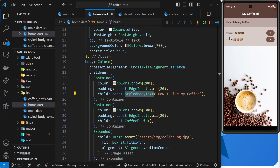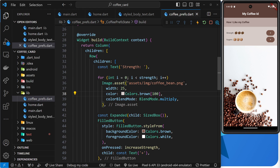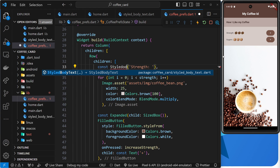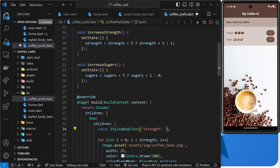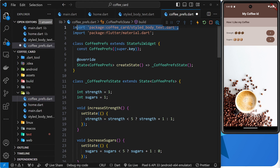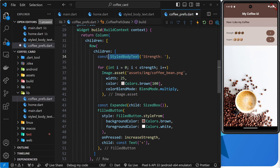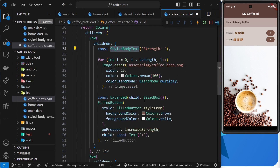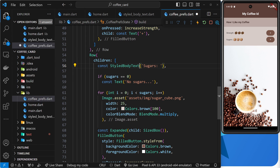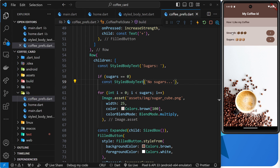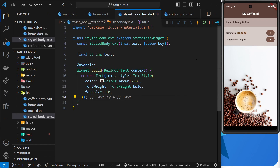Now we can use this StyledBodyText widget wherever we want. So let's go to the CoffeePrefs page — there should be text there — and we'll change this to StyledBodyText. Click on it to auto-import at the top. Then we do the same thing for the other text widgets by copying and pasting. Now we get the styled body text there as well, including the sugars message. That's the first reusable component we've made, and it highlights how much easier this approach is than applying styles all over the templates.